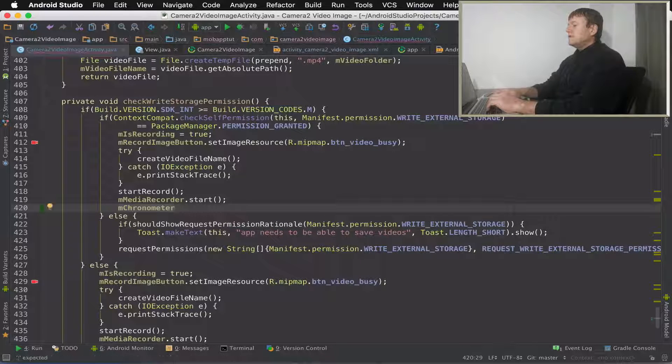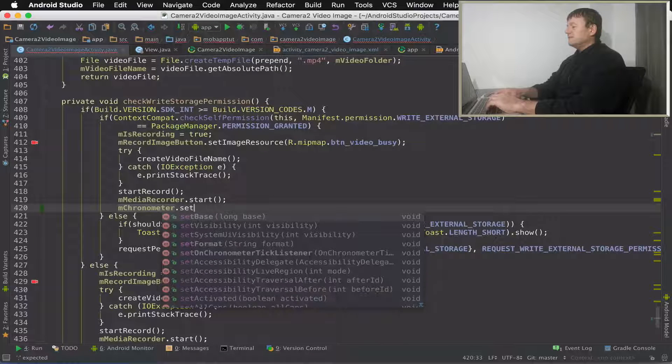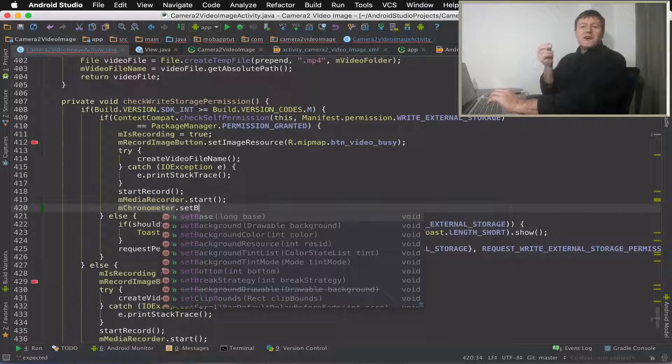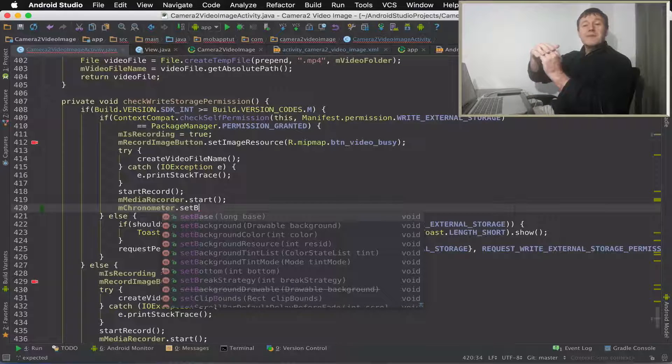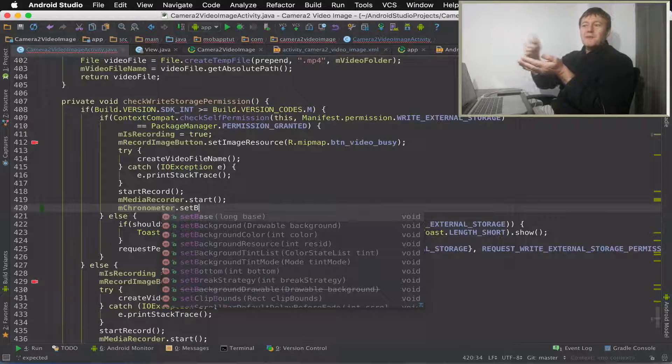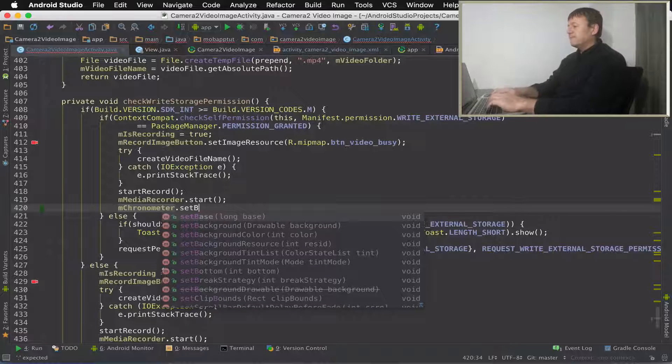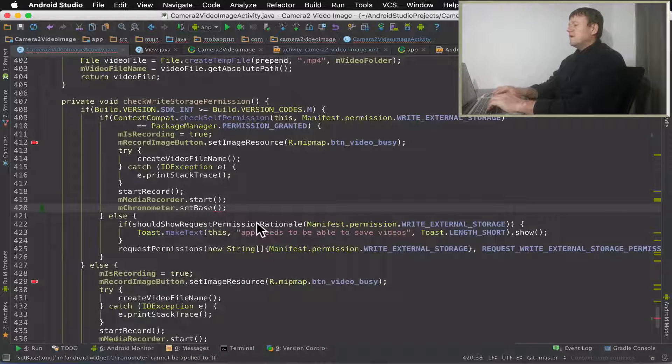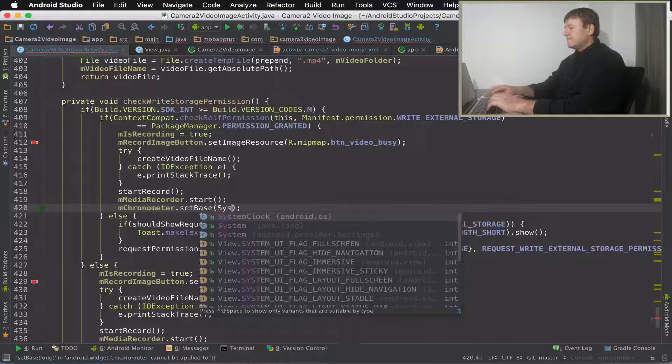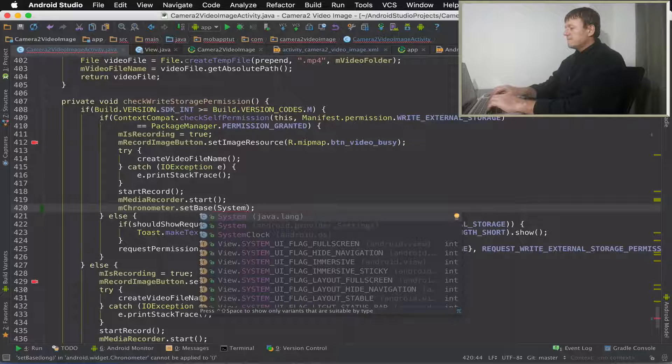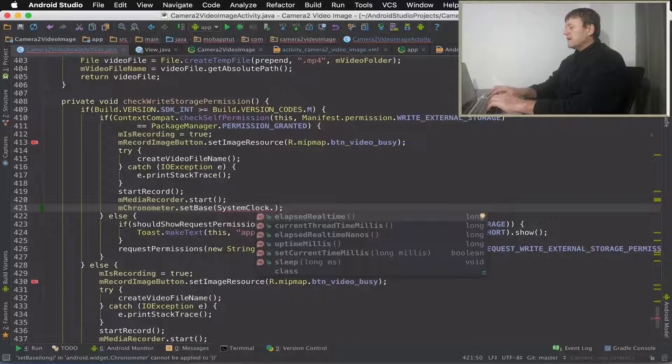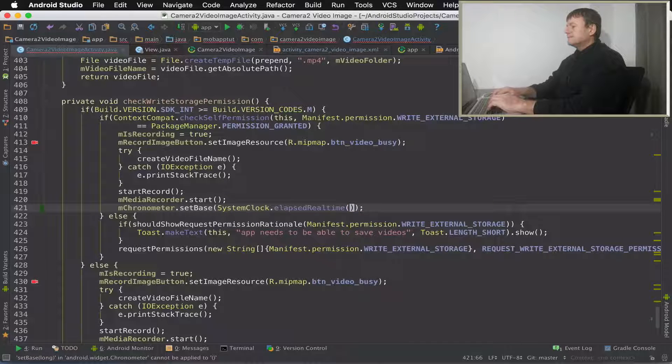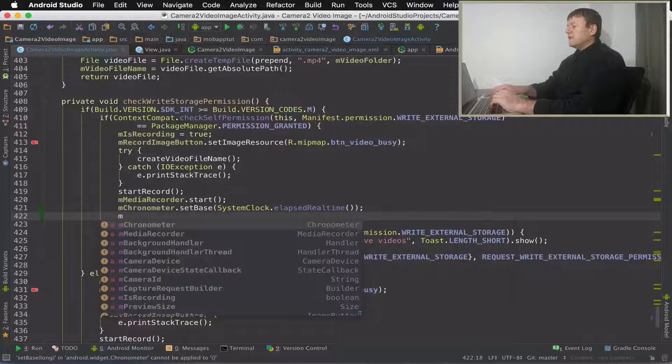And the first thing I want to do is to set the base. And this is going to set our time as the current time. It's a timer that sort of bases its value on the current time. So we give it the current time, which will be zero, and then start counting up. And to get the current time, it's system time. I'll call it the system clock. And it's elapsed real time.